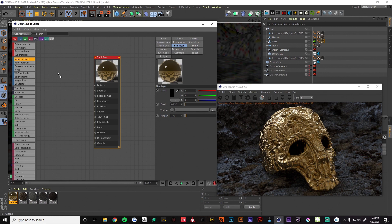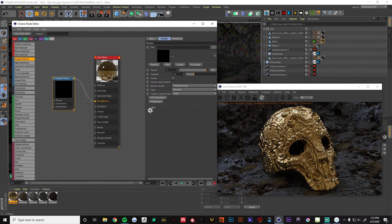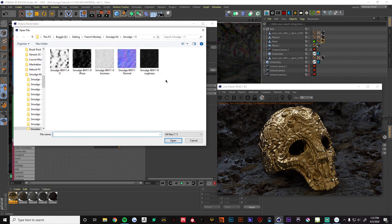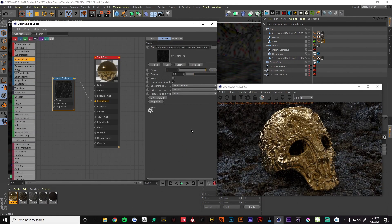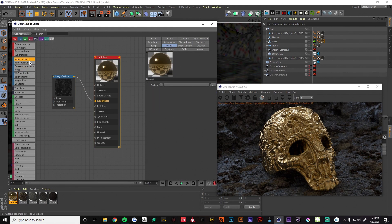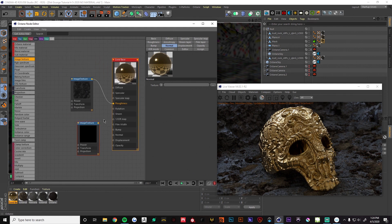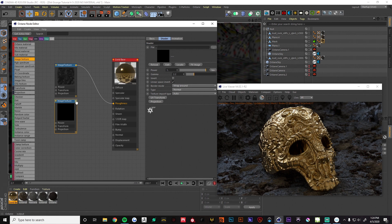Now we're going to bring in an image texture and pipe it into the roughness. We want to make sure we use image textures for our texture maps — I'm using a pack from French Monkey, his smudge kit. Roughness is in. We're going to do the same thing for our normal map, so we'll bring in another image texture and put that into the normal.